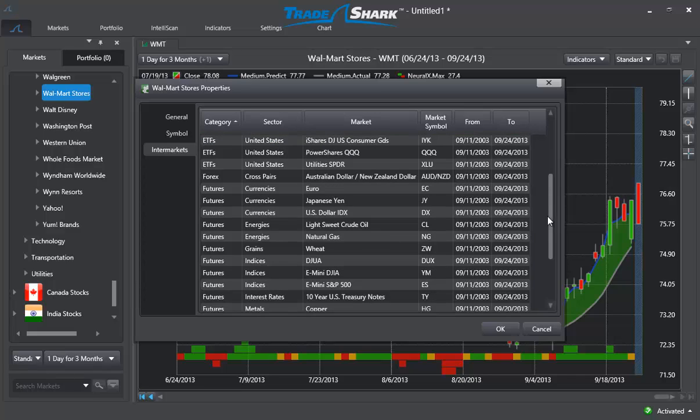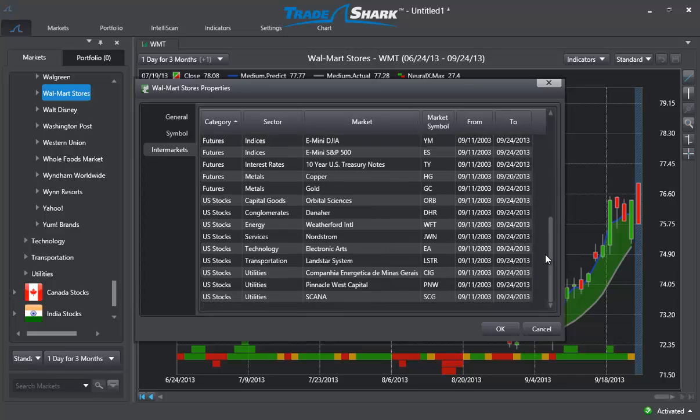Tradeshark is also analyzing individual stocks, not just in the services sector like Walmart, but other sectors like utilities, transportation, and technology.